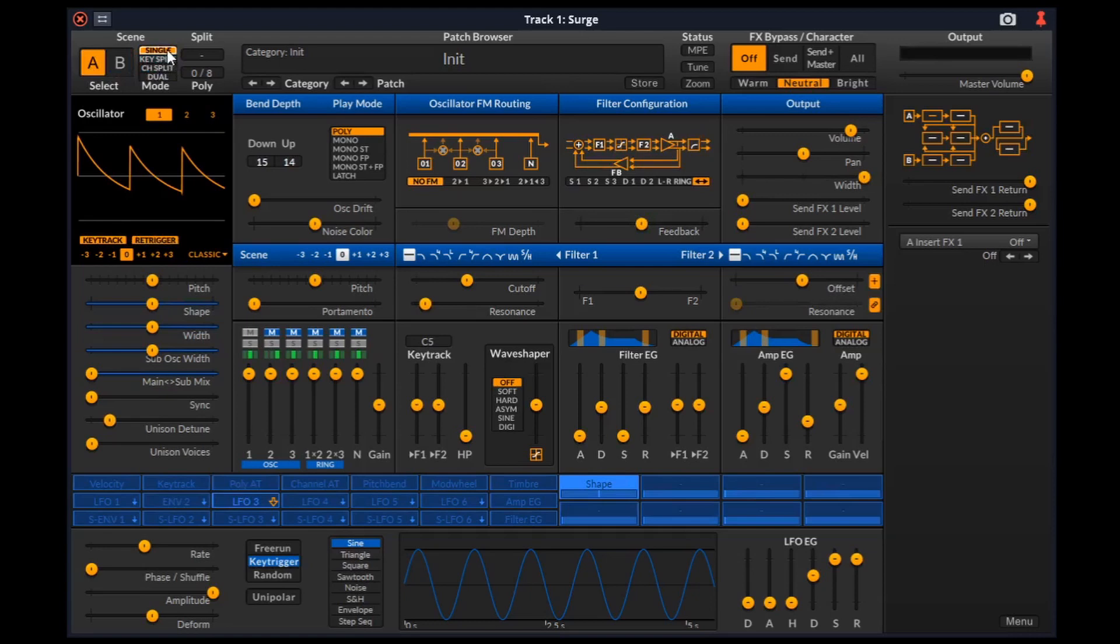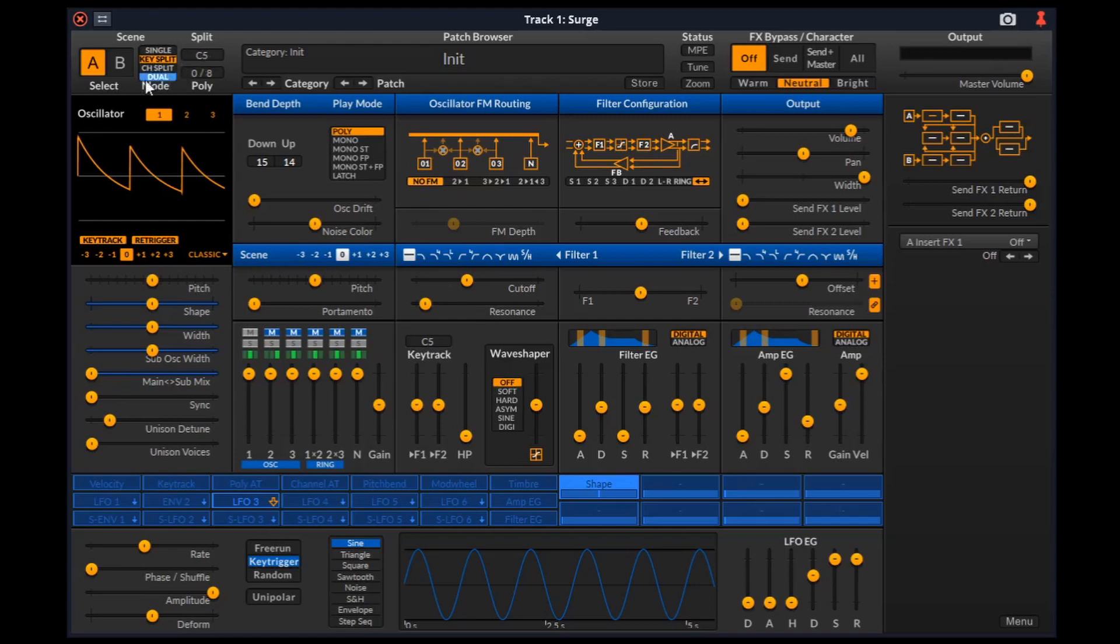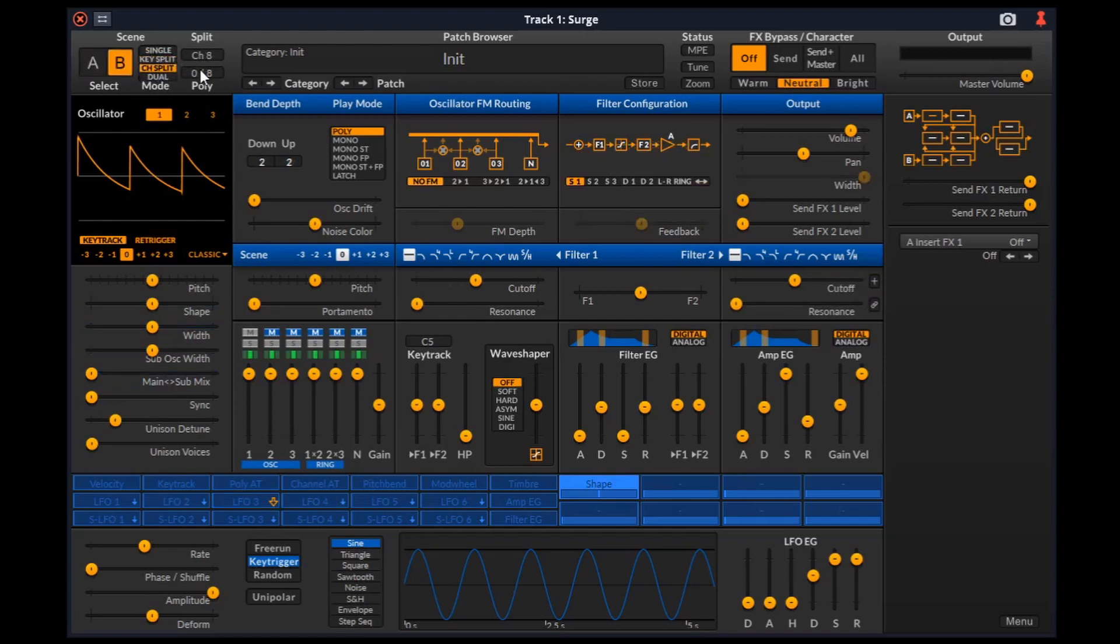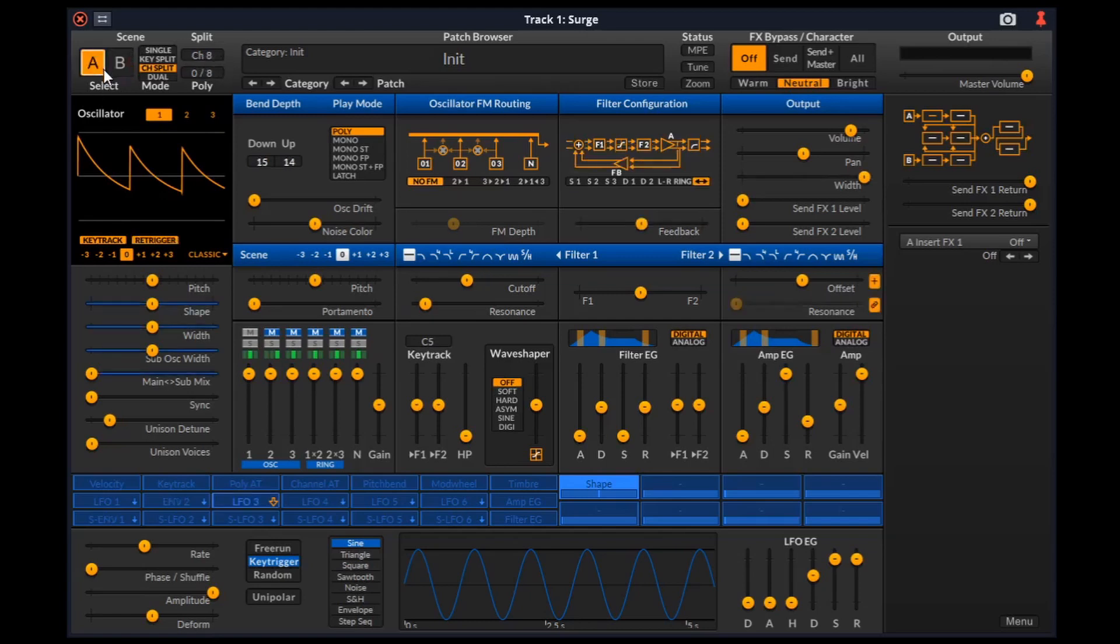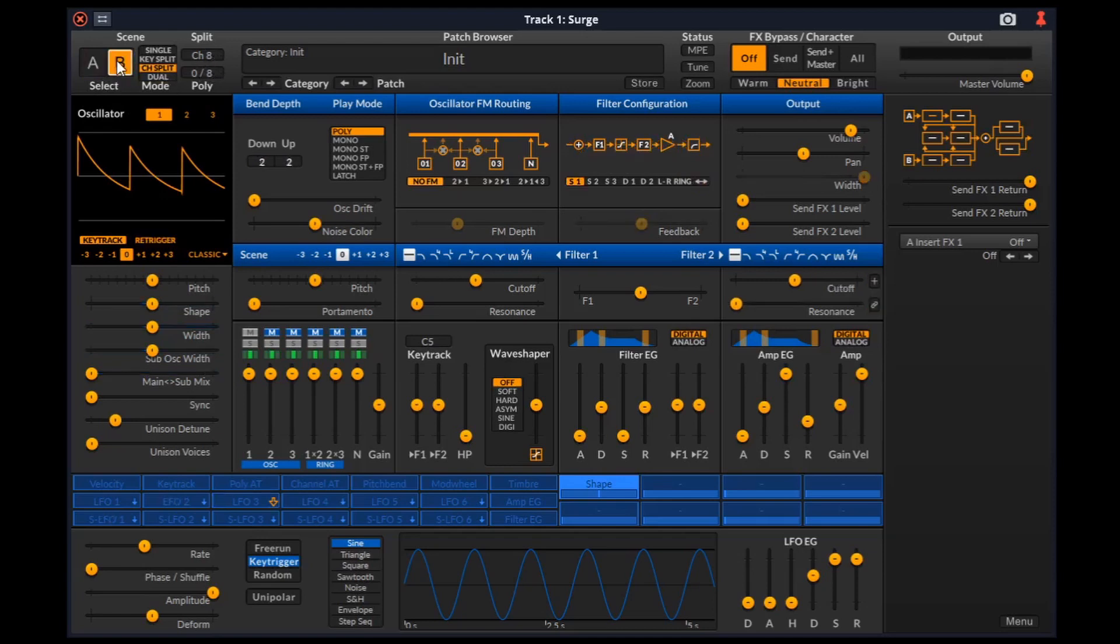When in key split, notes below the split key will be played by scene A. Notes above and including the split key will be played by scene B. When in channel split, notes from the MIDI channels below the split MIDI channel will be played by scene A. Notes from MIDI channels above and including the split MIDI channel will be played by scene B. And when the mode is dual, both scenes will play all the notes.